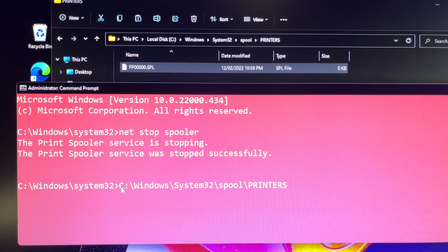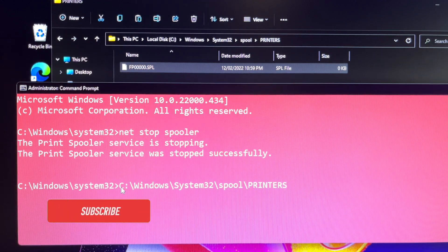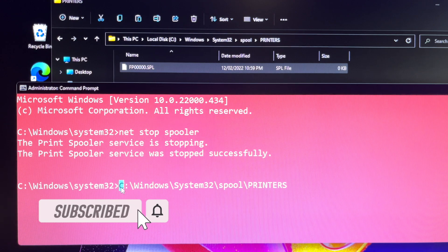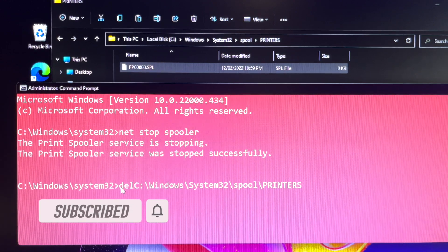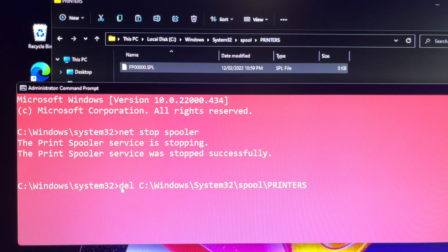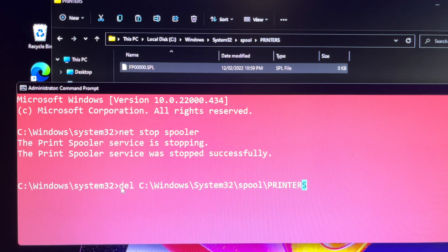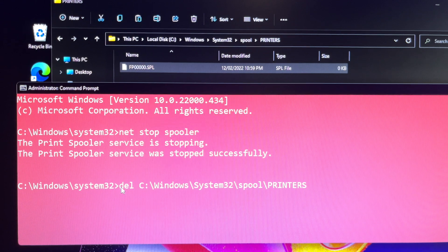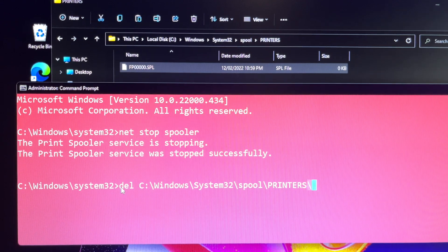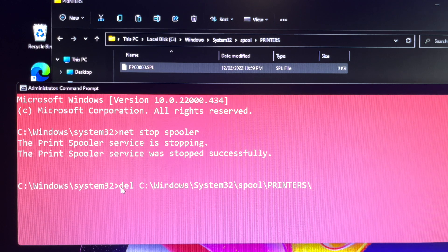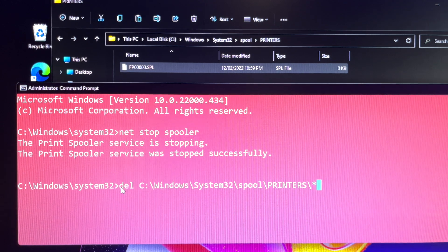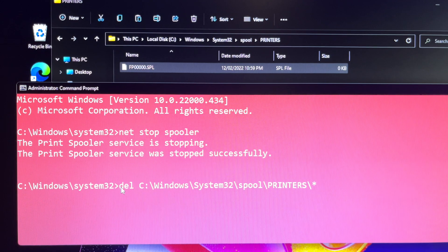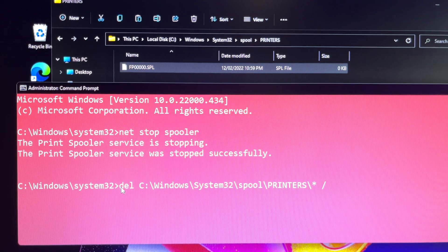Type 'del C:\Windows\System32\spool\PRINTERS\* /q' then press Enter. I will type these commands in the description of this tutorial video. You can simply copy and paste it in your Command Prompt window. Remember, if you want to delete any files in the PRINTERS folder, you must stop the Print Spooler service. It is a very important step you must remember.